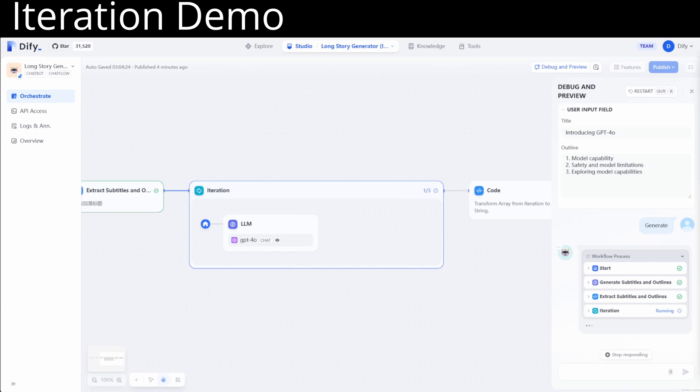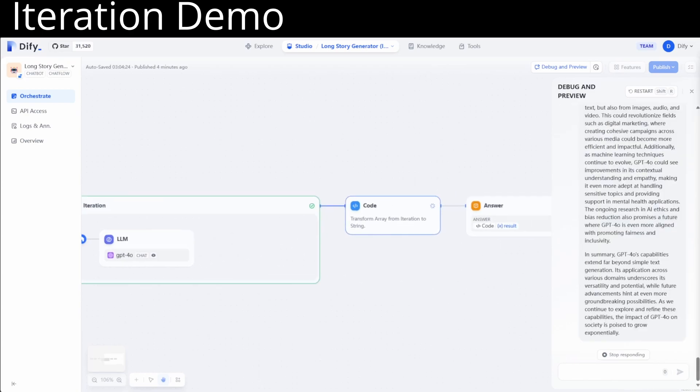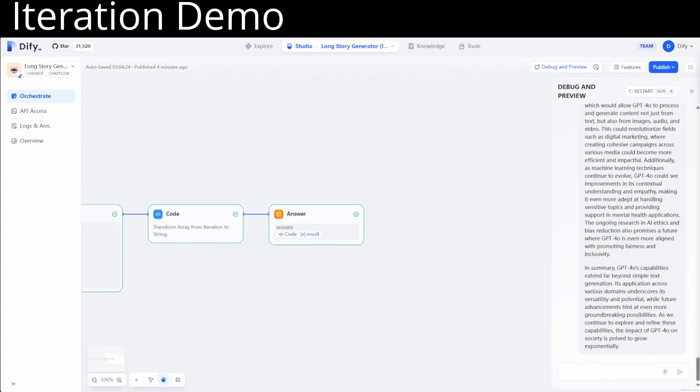And the final thing is we enhance capability of various nodes like variable aggregators. It was previously called variable assigners. And later on, I will introduce these capabilities by a use case. I will show you how to create an automatic email replier using these nodes.